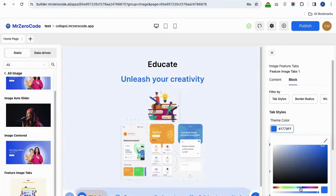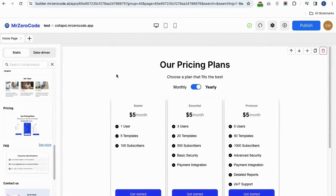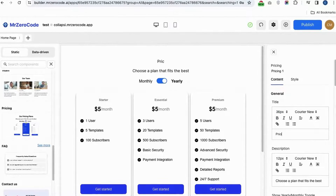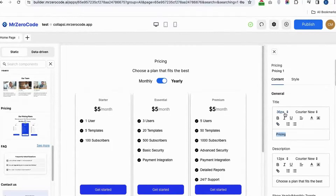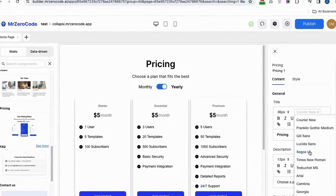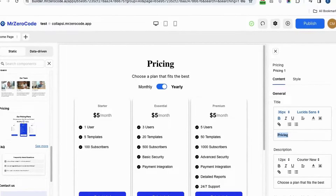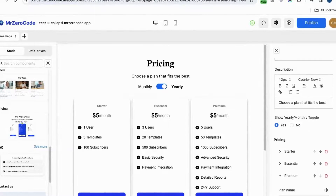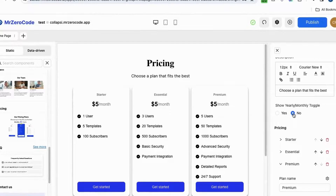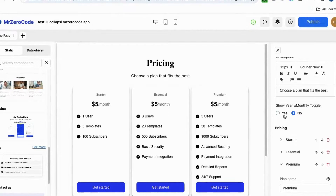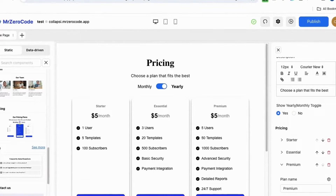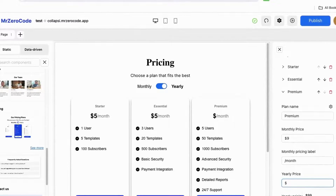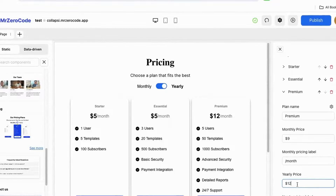To edit the pricing plugin, if you want to rename the heading you can do so. You can also change the size according to your wish, and if you want to give some font style instead of the default one you can easily change it. You can easily remove the toggle button by setting it to no.